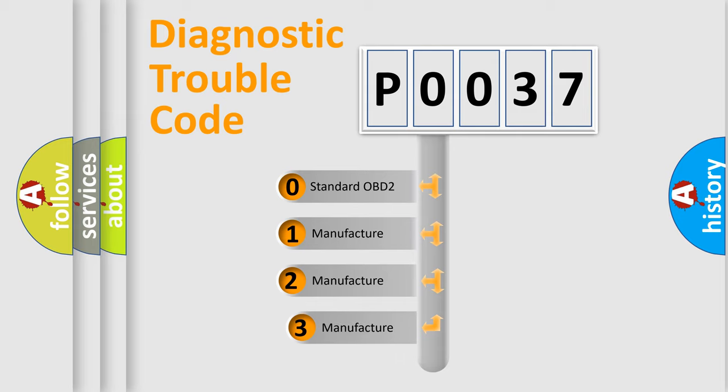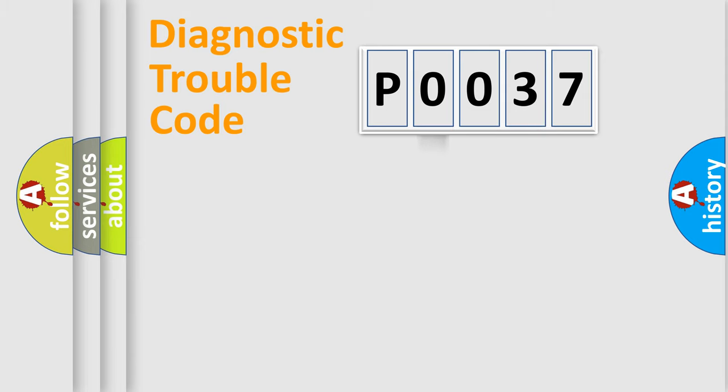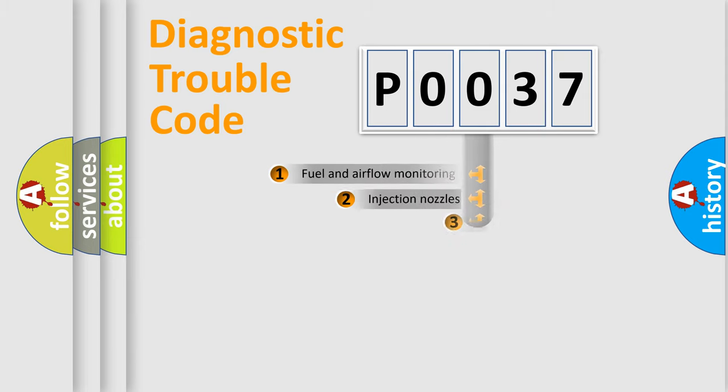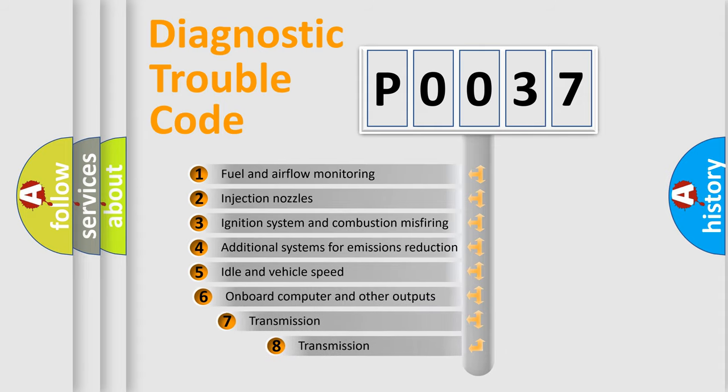If the second character is expressed as zero, it is a standardized error. In the case of numbers 1, 2, or 3, it is a manufacturer-specific error. The third character specifies a subset of errors.